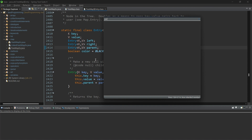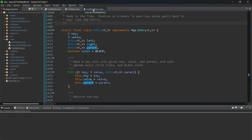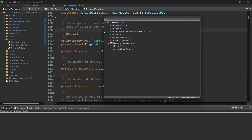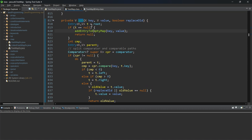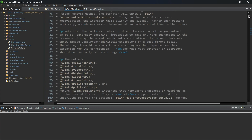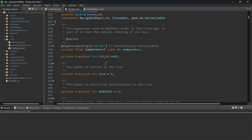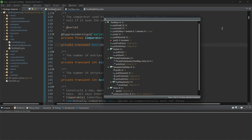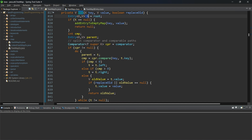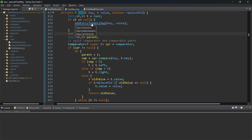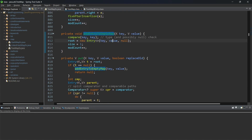Now if I observe the put method inside TreeMap — not the Entry class — the put method takes key and value and calls another put method with three parameters. In the documentation, the root node is assigned to a temporary variable t. If it is null, that means the map is empty, so the first value itself becomes the root node. In that case, addEntryToEmptyMap is called using the Entry constructor with key, value, and null for parent.